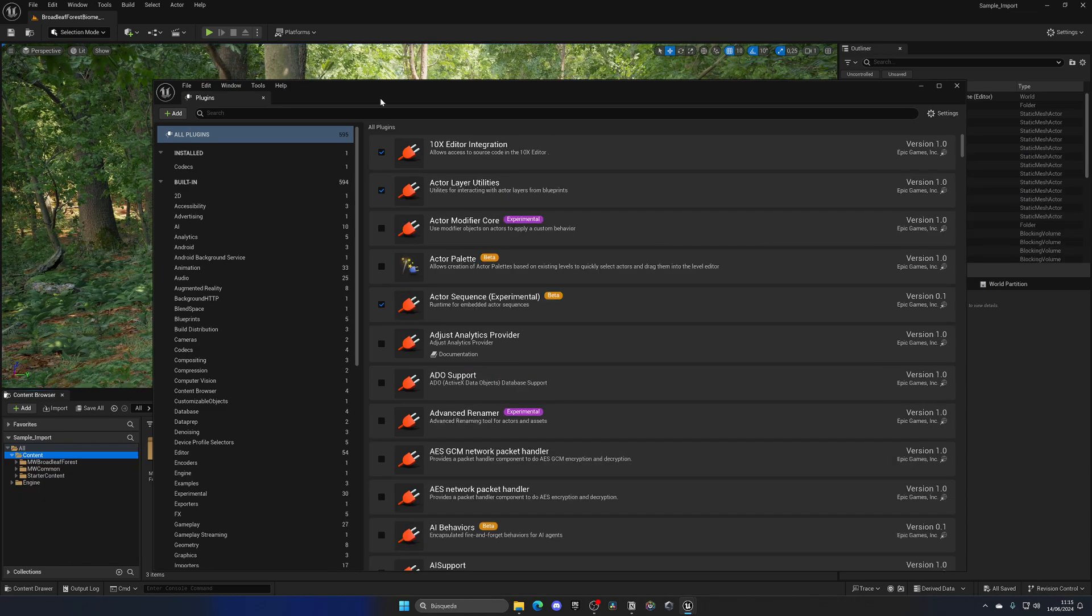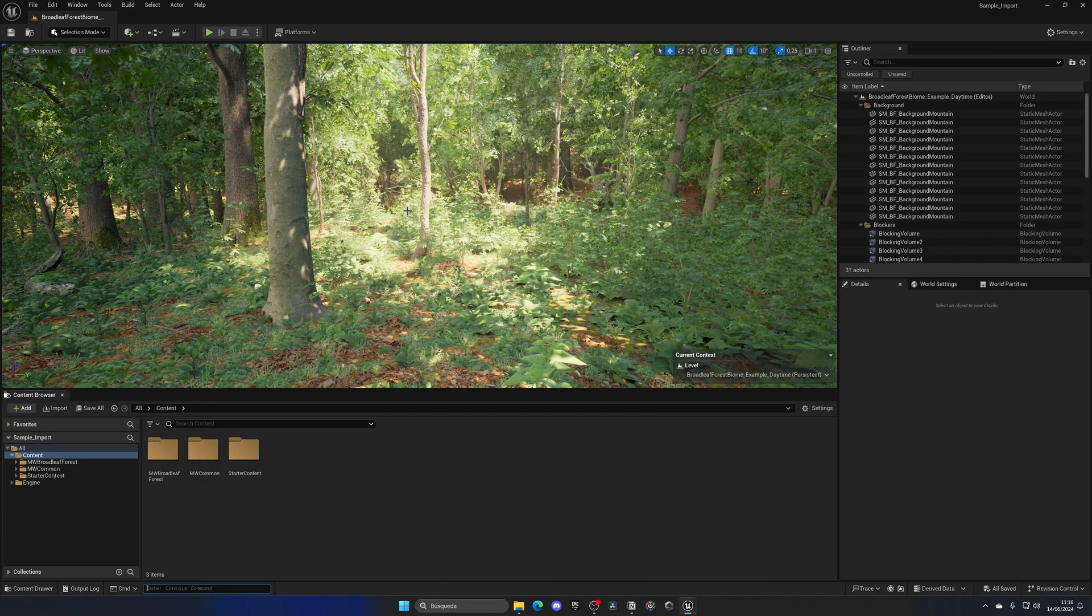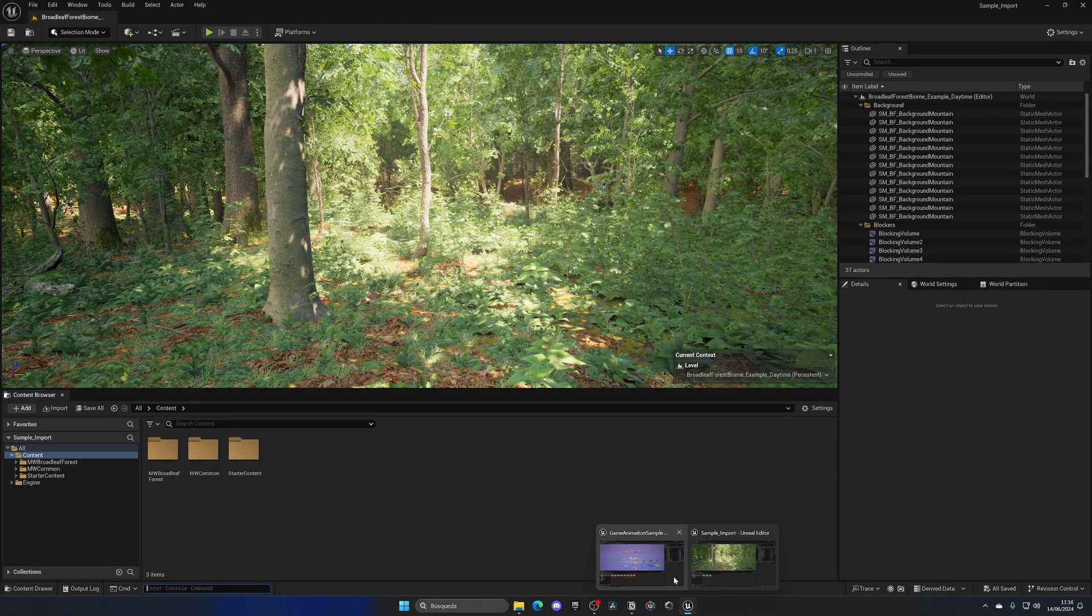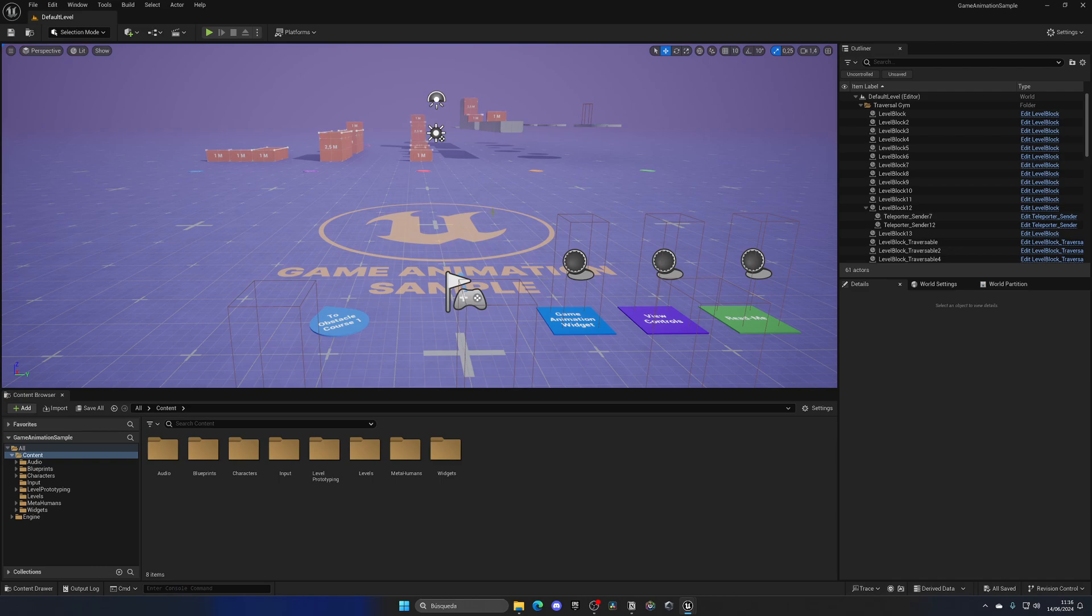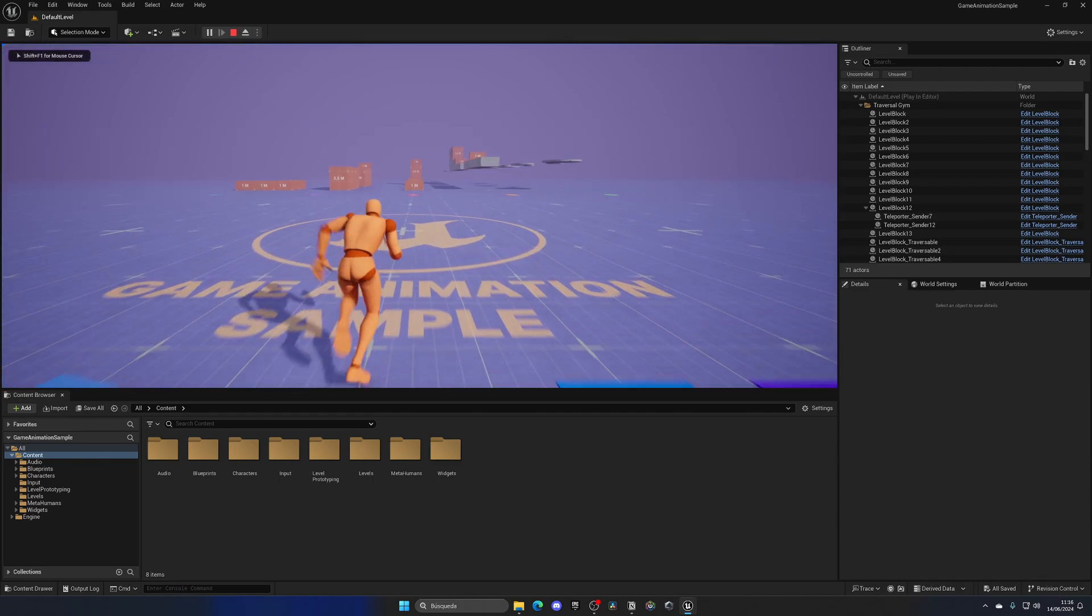Okay, let's click on this. Alright, as you can see, the editor has restarted and now all of the plugins are enabled. So now it is time to go into the game animation sample project and import this over here.